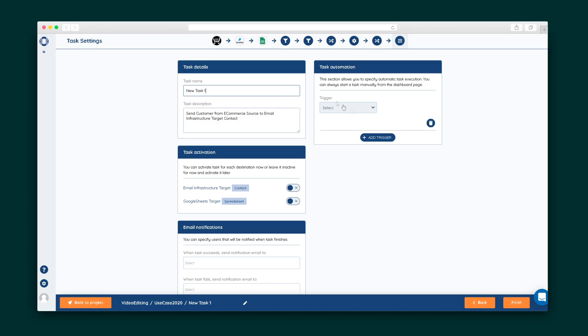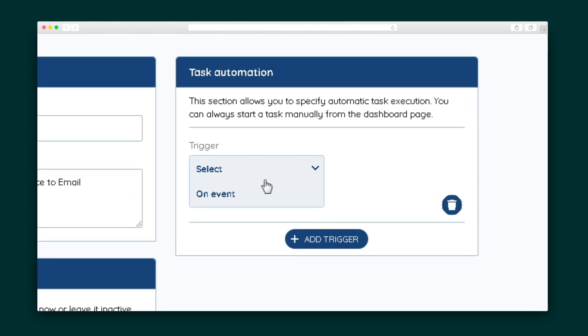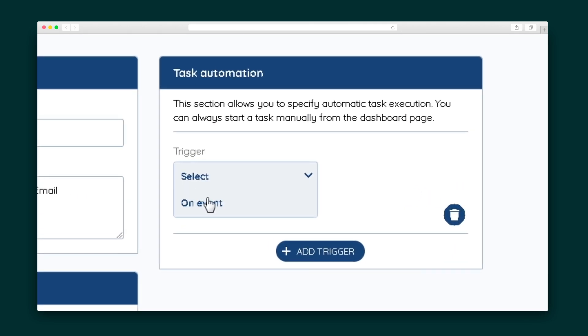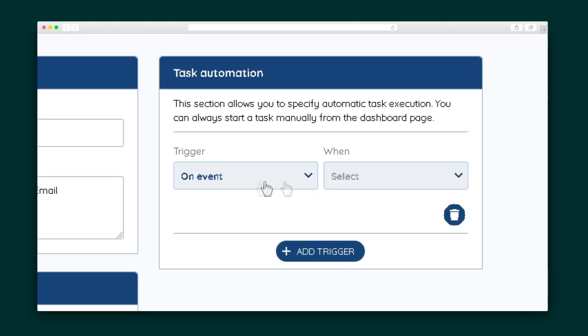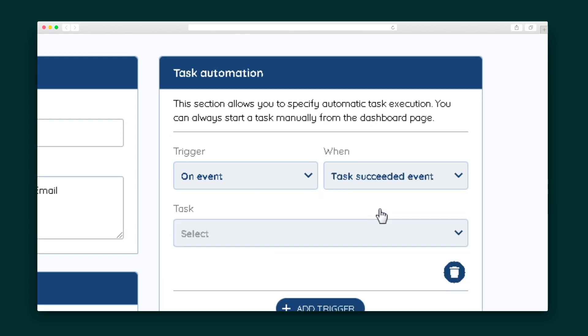The last step is to test the automation. SyncSpider has two trigger types: on-event or on-schedule. In this case, let's choose on-event, which begins when the task before it is completed. Another useful option is to send an email notification whenever a task succeeds or fails. Now that we've set that up, we'll head over to the dashboard.